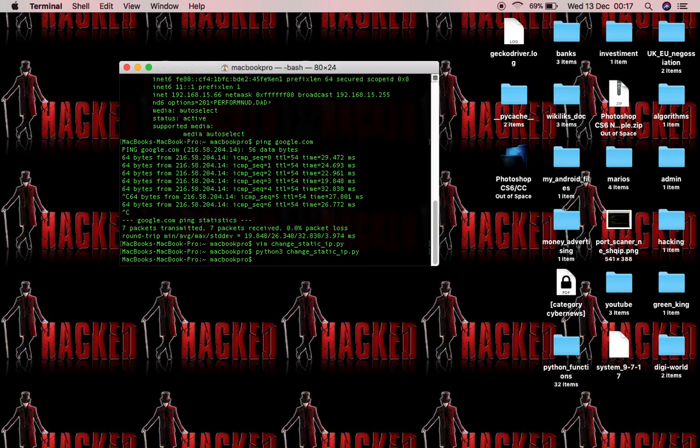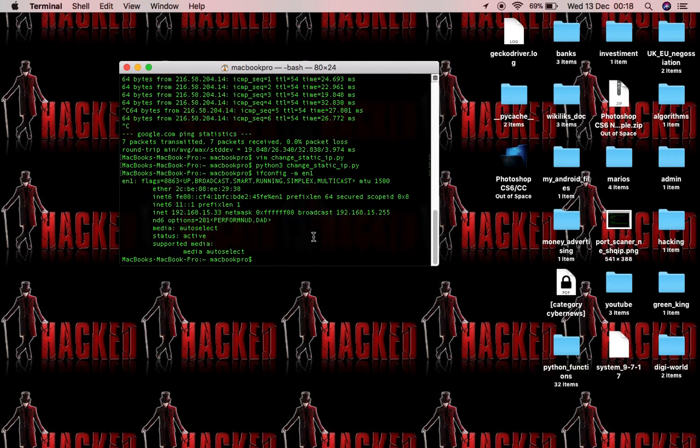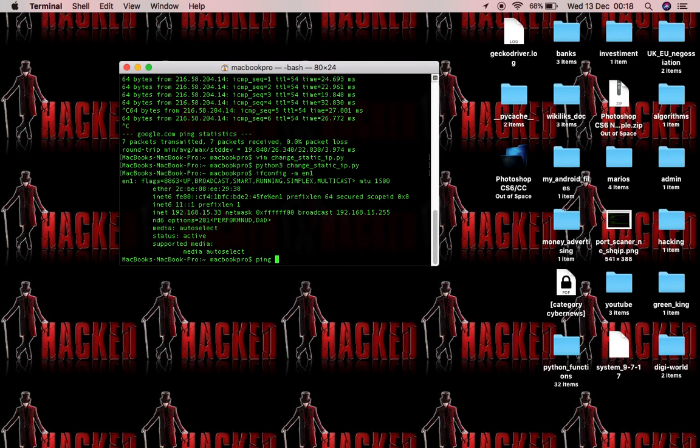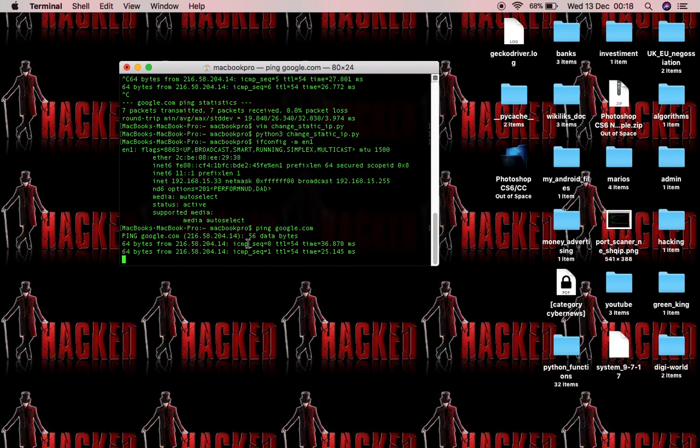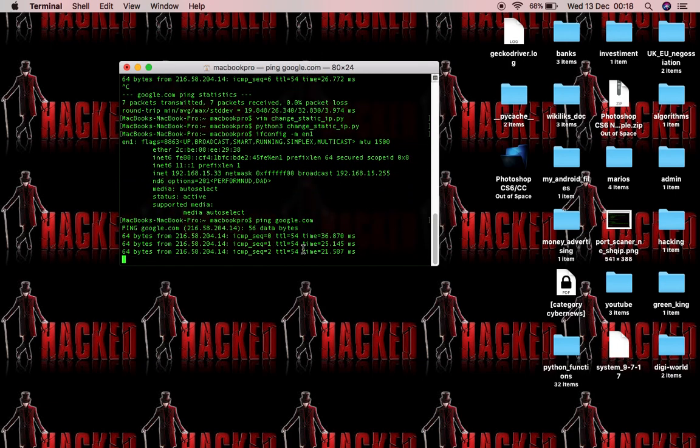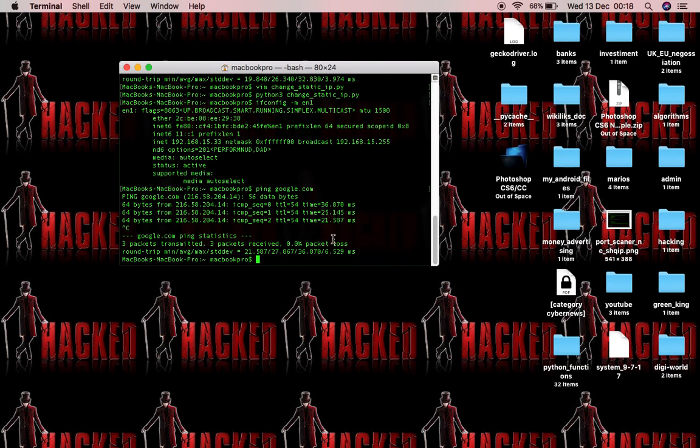And let's check the IP address now. You can see I've got a new static IP 33 at the end. Let's check we've got internet connection. As you can see still got internet connection.